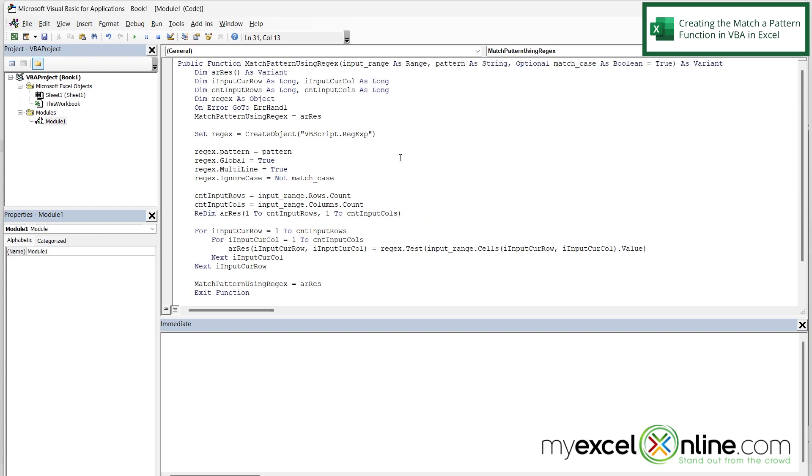And that is it. I do not need to write any more code. I can just reuse the code that we have put on our blog for you. But right up here, the most important thing is to remember the name of this function is MatchPatternUsingRegex.